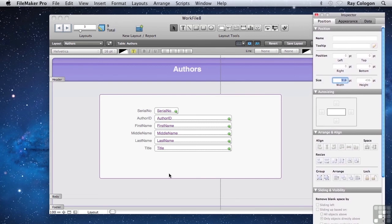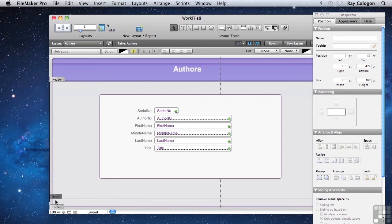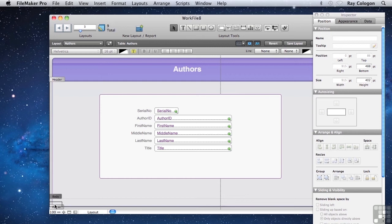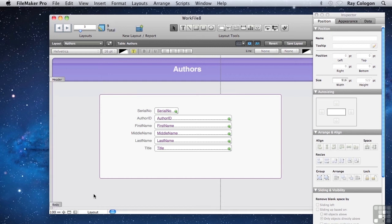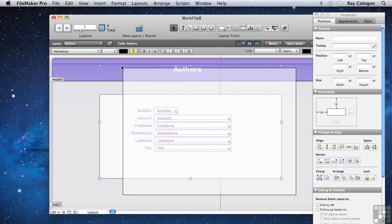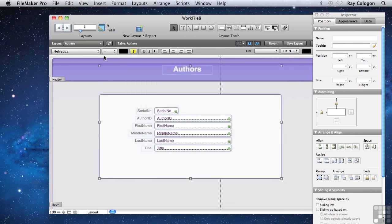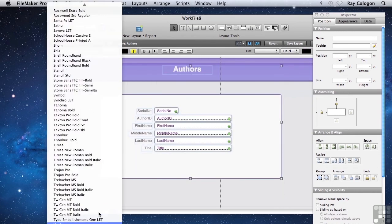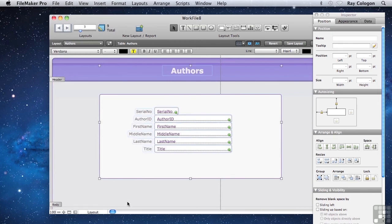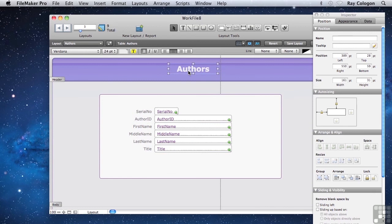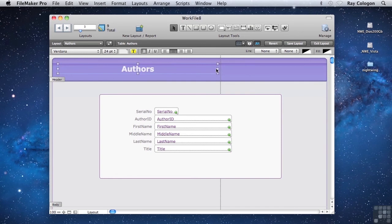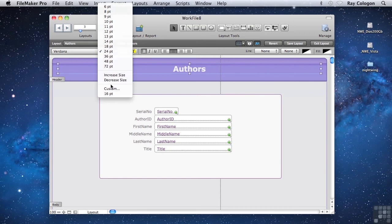Next I'll drag the body part down a little way, and we can see the height value in the inspector changing as I drag the body part downwards. And while I'm in layout mode, I'm going to select all of the text objects and change the font. I'll choose Verdana, which is a really good cross-platform screen font. Now I'll just tweak the position, dismiss the inspector and tweak the position of some of these objects. I'll make the title 20 points.